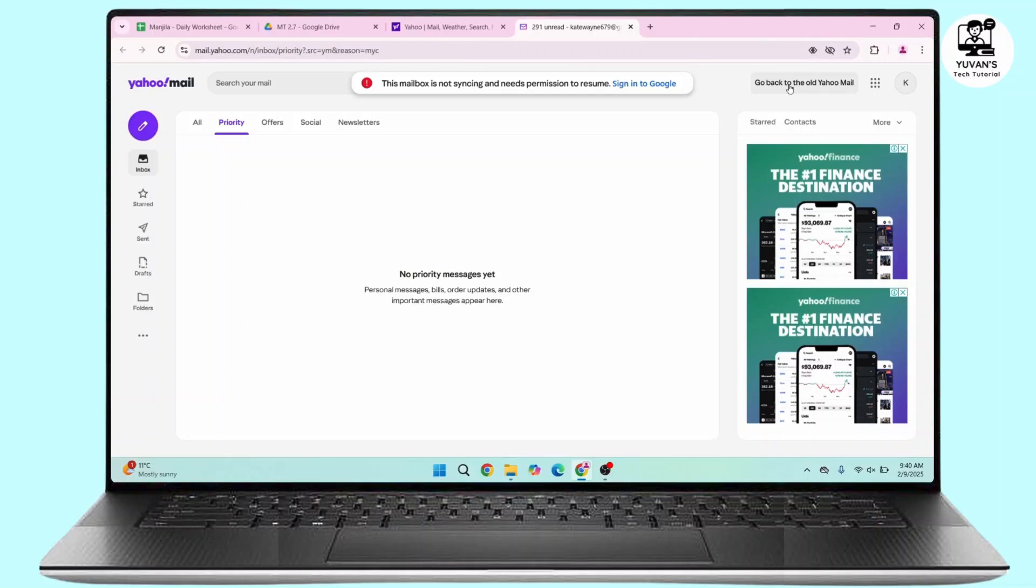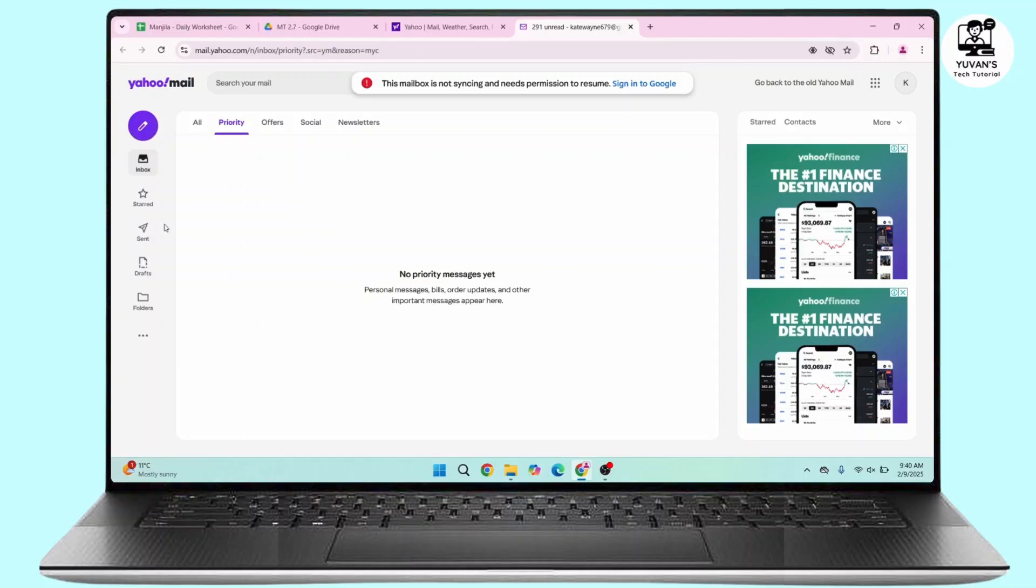If you click on it, your Yahoo home page will be changed to the classic view. But if you're not able to find this option right here, then what you have to do is you have to navigate to this